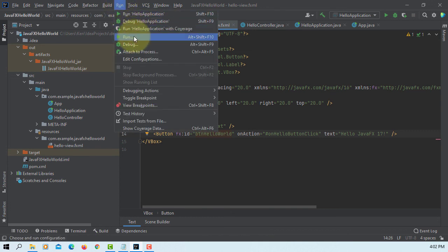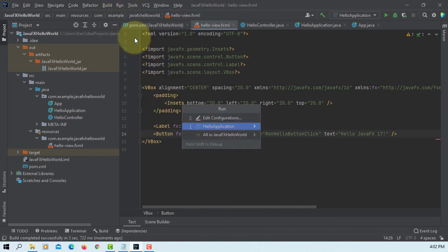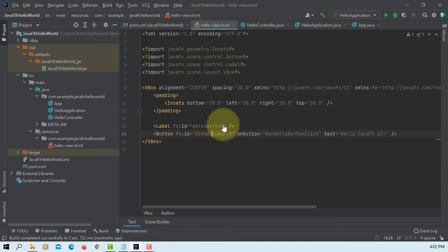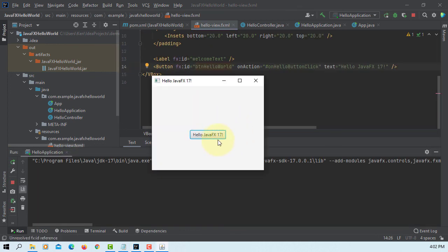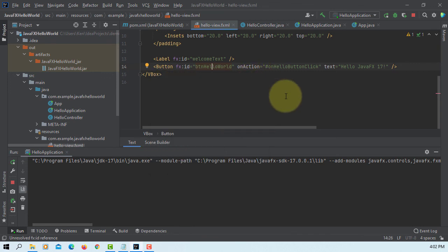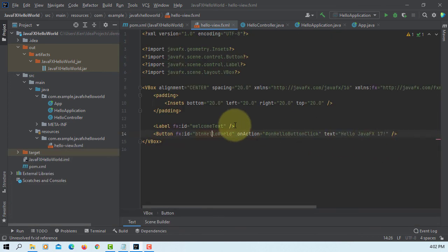Now, let's run it. Hello application. Click. Now, you have a JavaFX 17.0. Everything is done. That's all. Thank you.